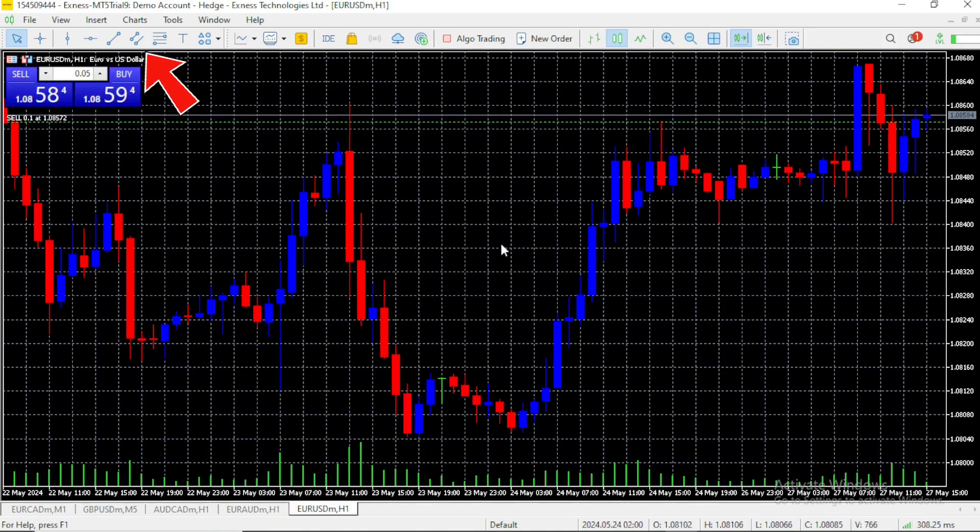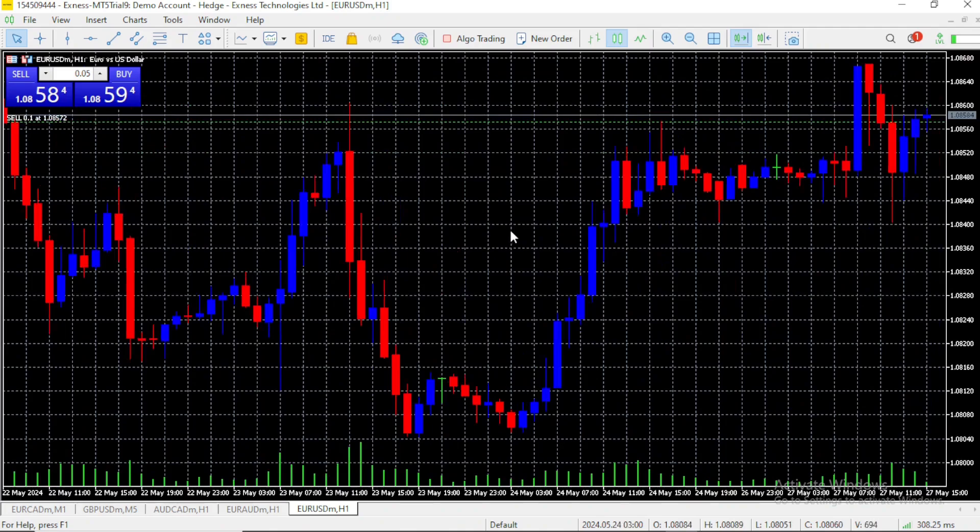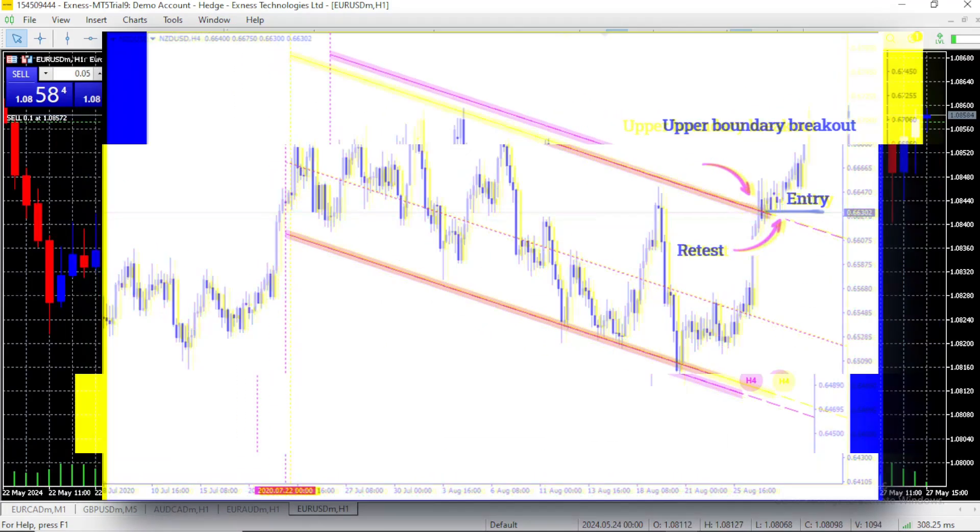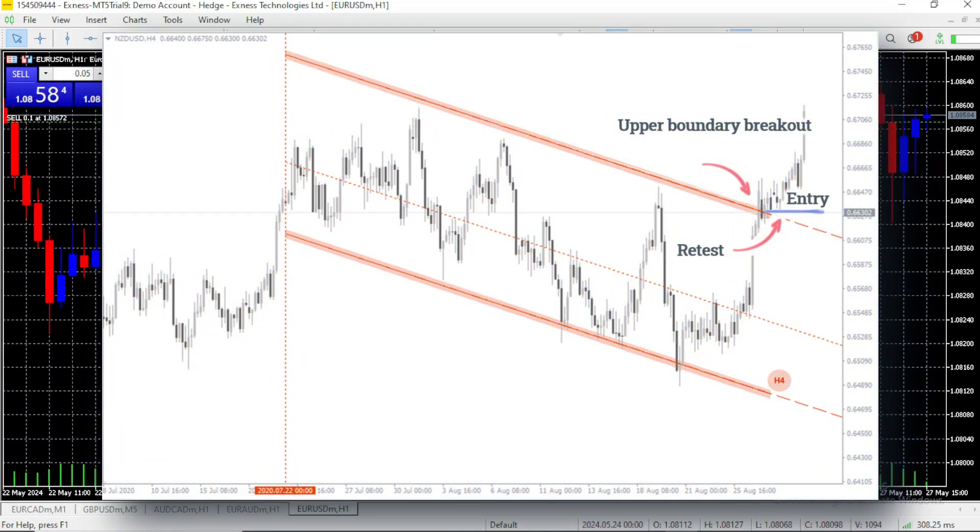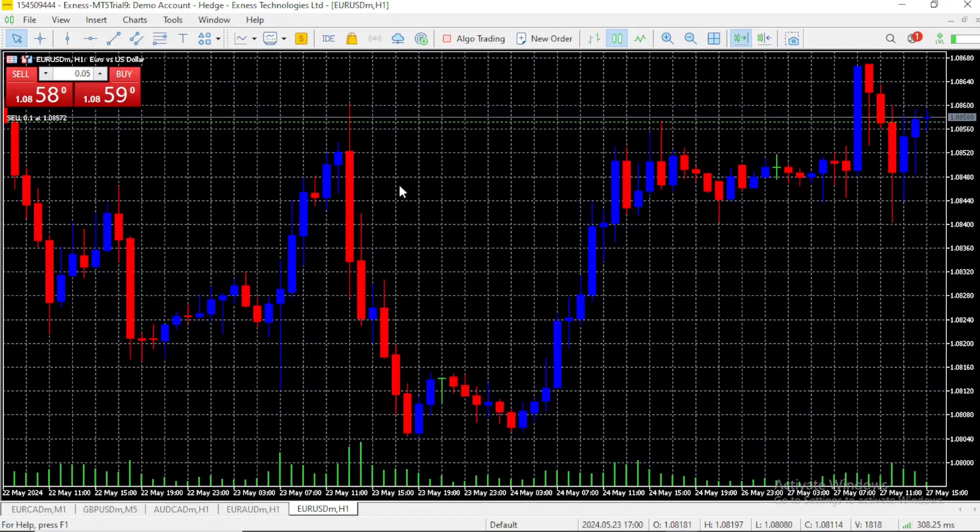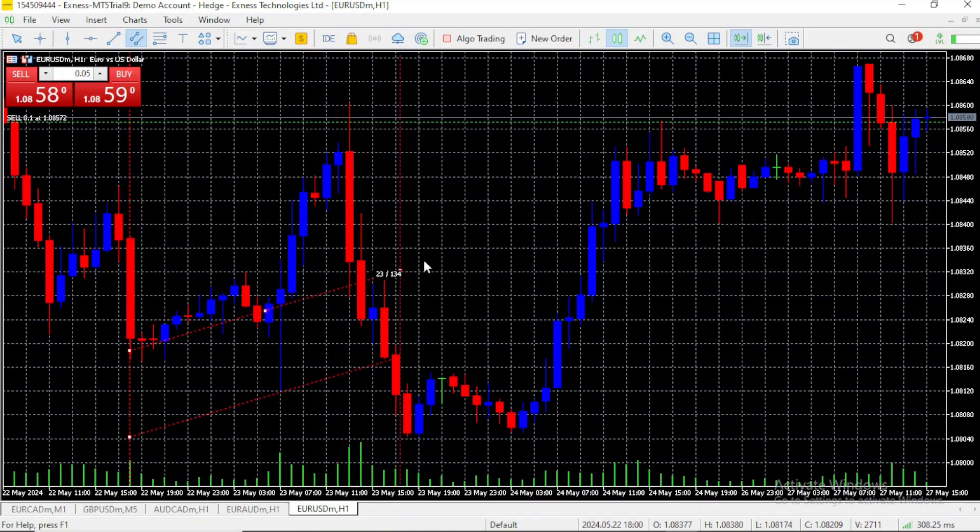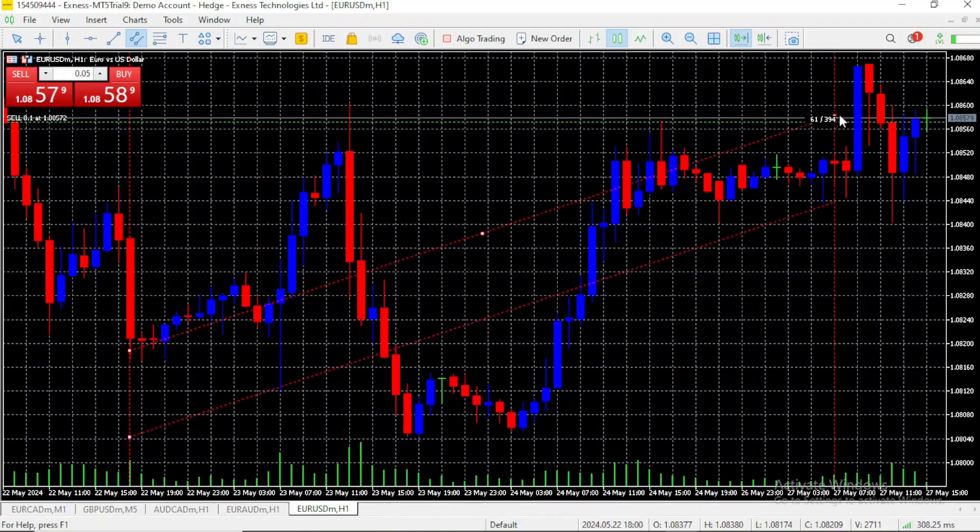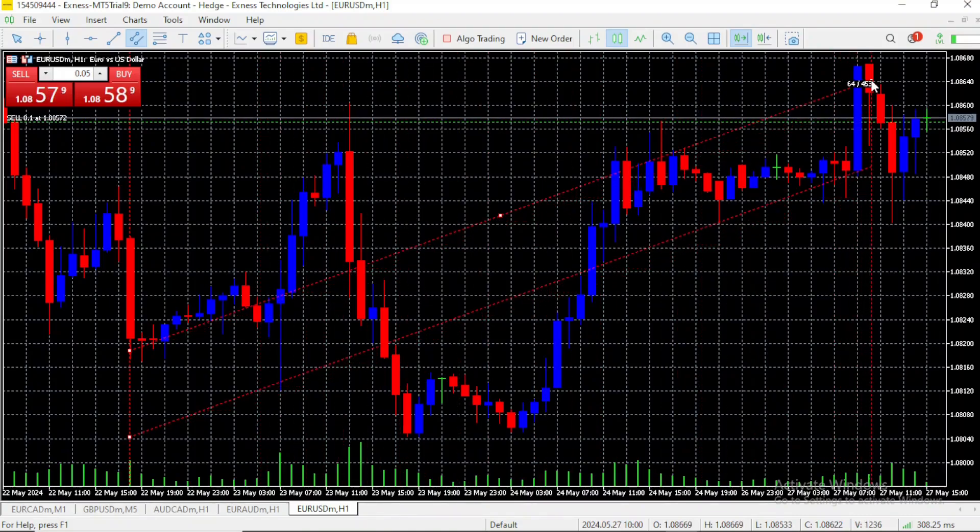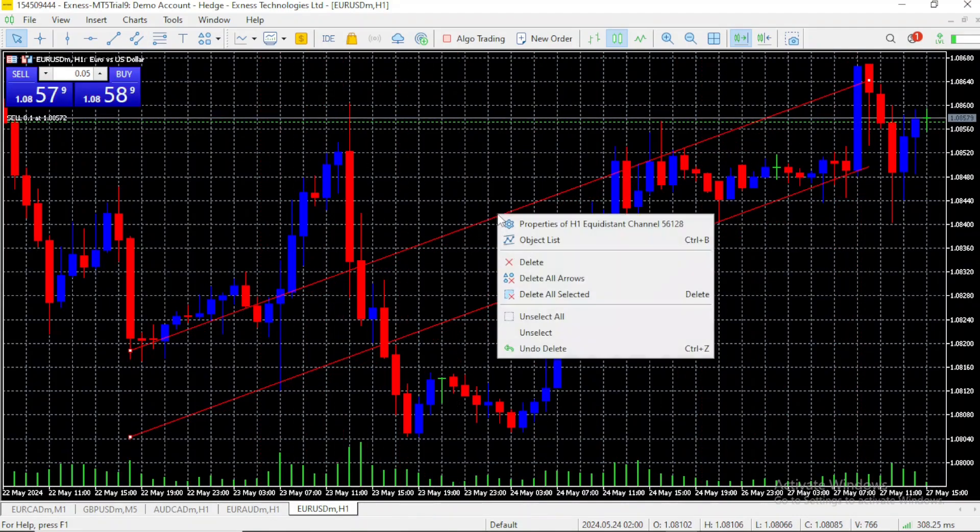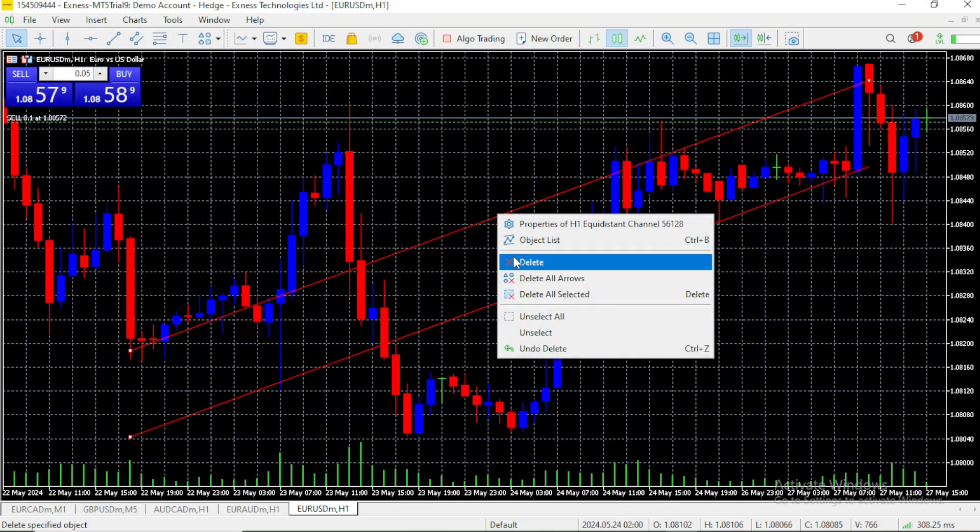We also have the channel tool. There is not a clear position to correctly place a channel on this chart, so I'm going to use a reference image. The channel tool is used to detect resistance and support boundaries that follow a trend. That means it's presenting higher highs or lower lows. You can draw it across your charts, and the deletion process is the same as the ones before. It's as simple as that.